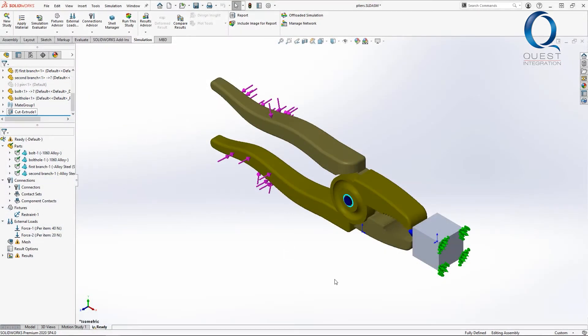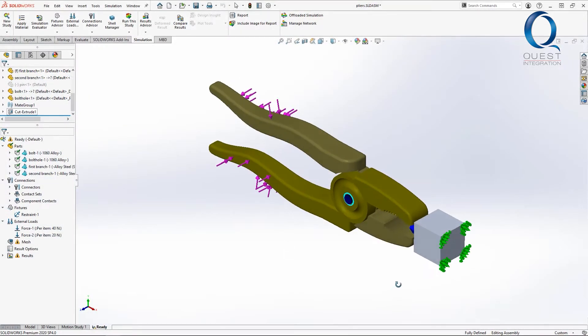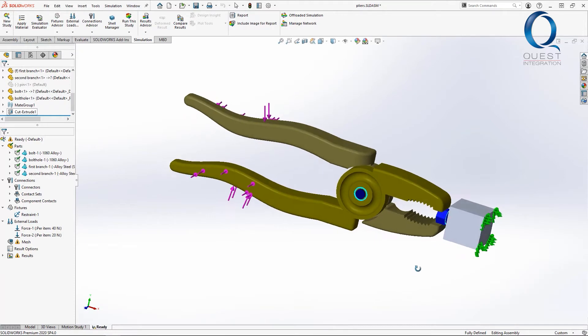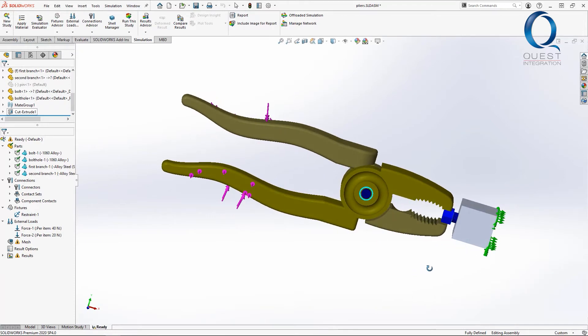In this example we have a pair of pliers and we just want to see what stresses they'll experience and how they'll react in use.